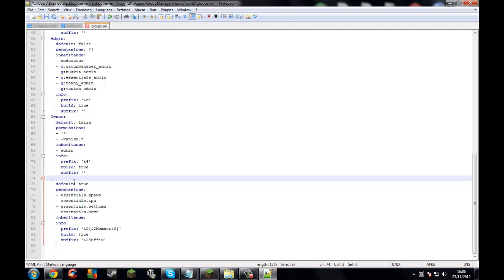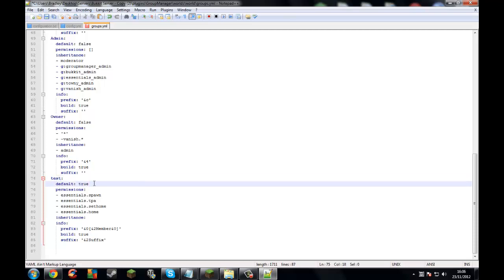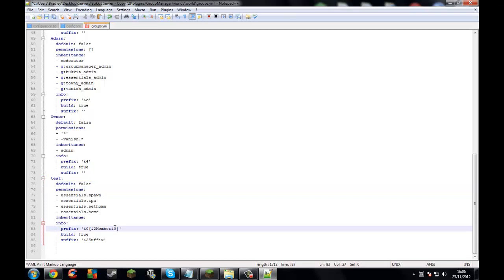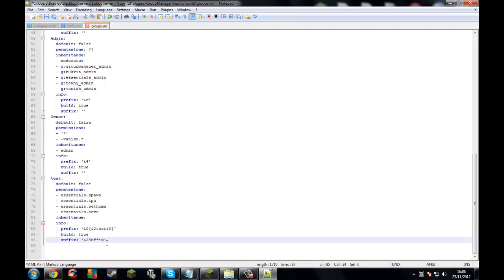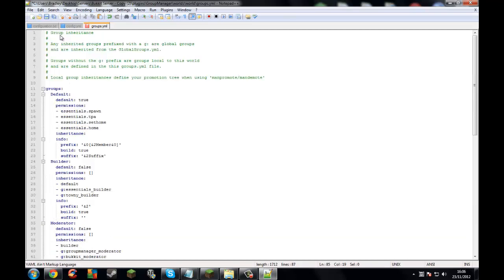Set default to false, remember, because it's not the default rank. Change those perms — remember you can change this to whatever you want. So that's basically how to set up ranks and Group Manager. Hit save up here and close this.